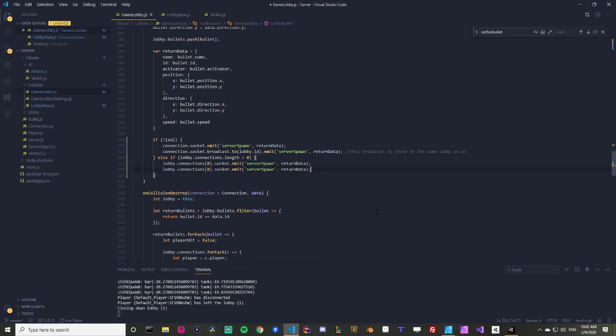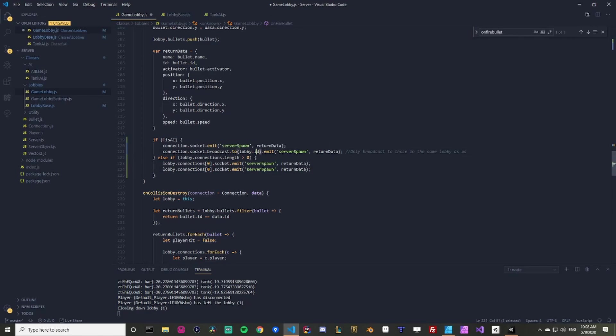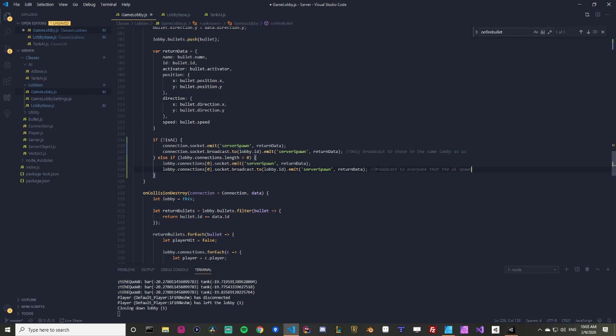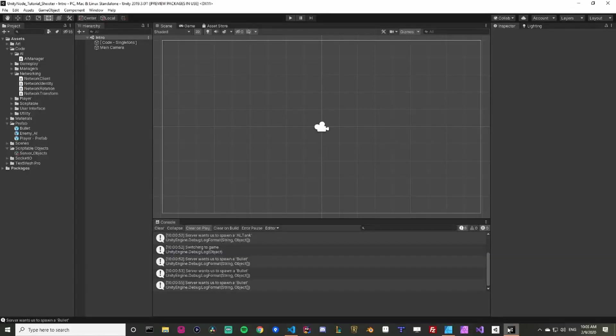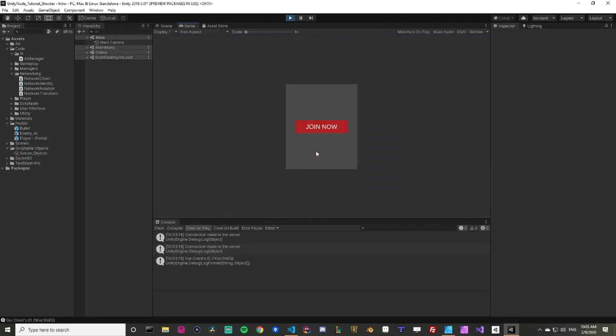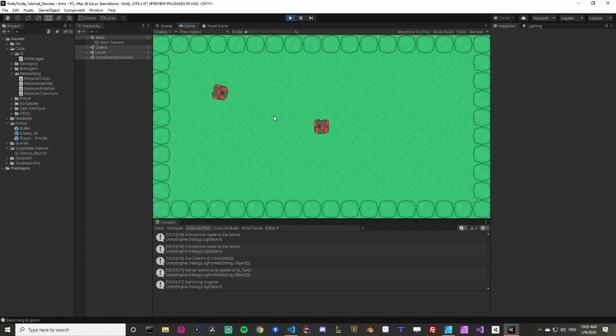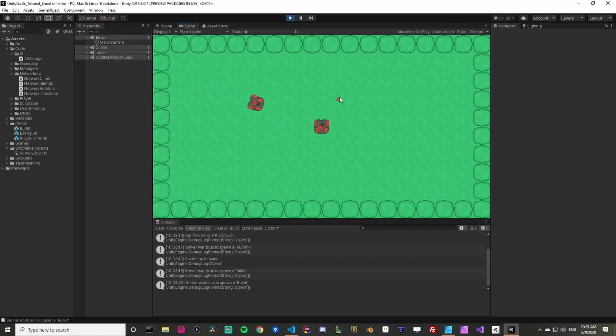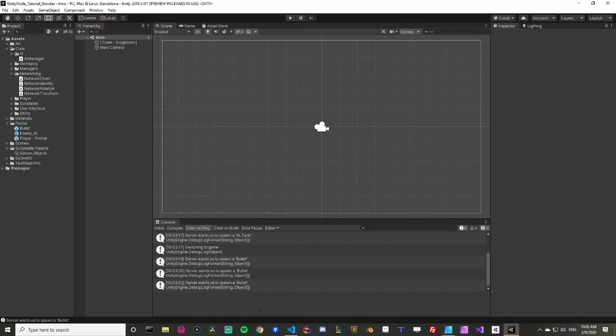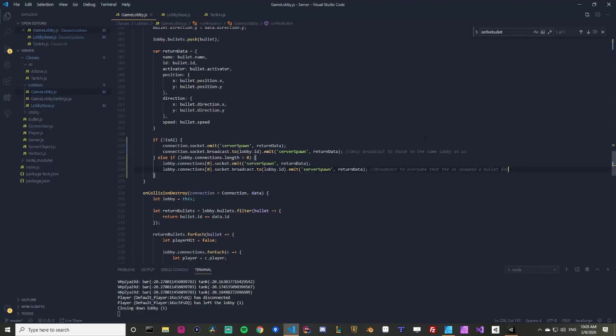We're going to copy this line. So that's going to emit to connection zero, which probably player one. Let's broadcast to everybody else. So we're going to say sockets, we're going to say this little part, so we're going to say dot broadcast dot to the lobby ID dot emit server spawn return data. And this is going to be broadcast to everyone that the AI spawns a bullet for. Just some little note here. And if we go back here and we play, we're not going to notice anything. We haven't hooked up any logic, but our player can fire and all that jazz. And that's pretty good.